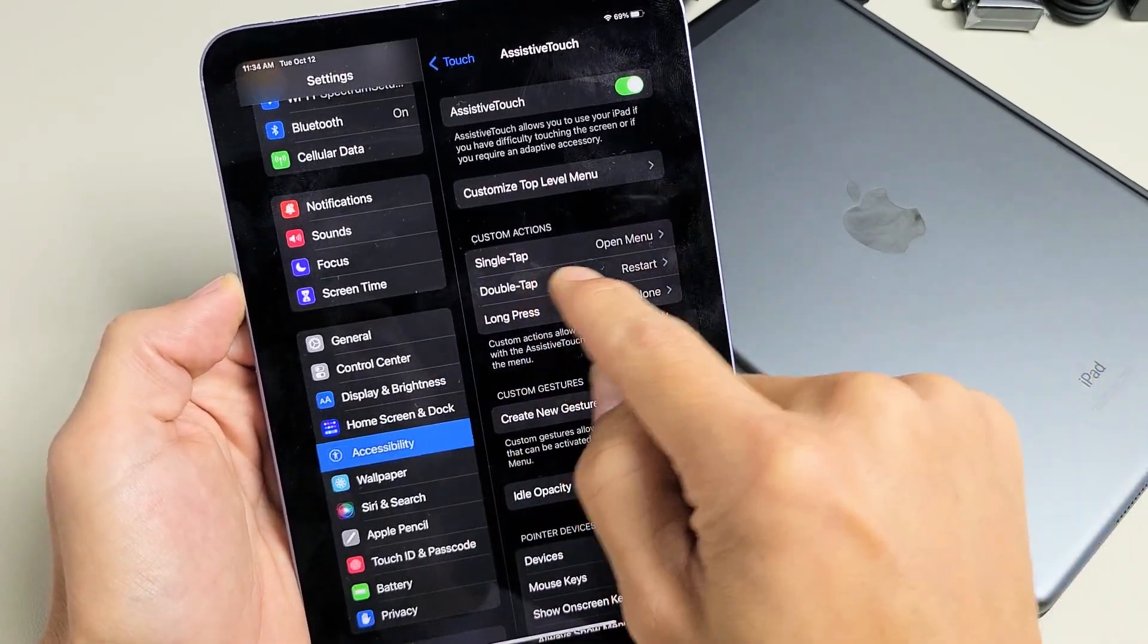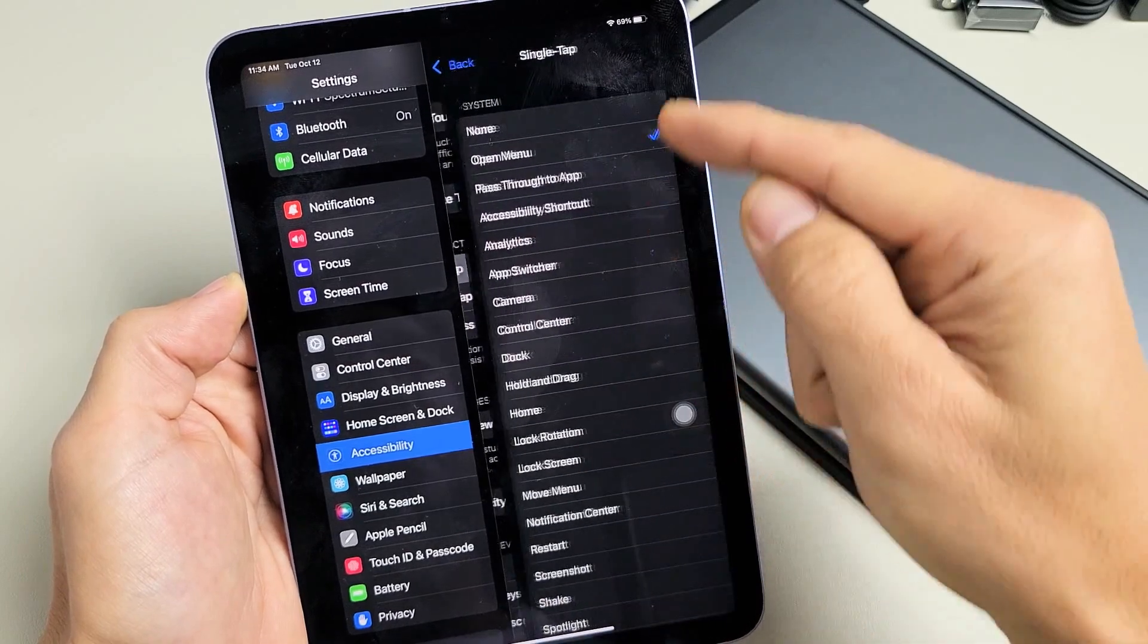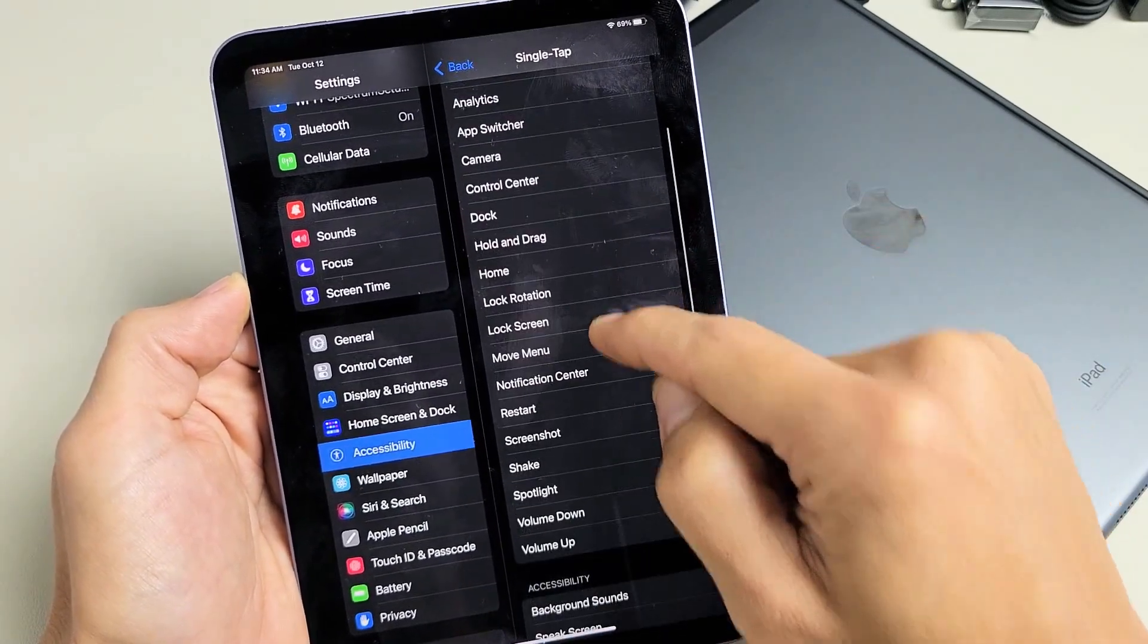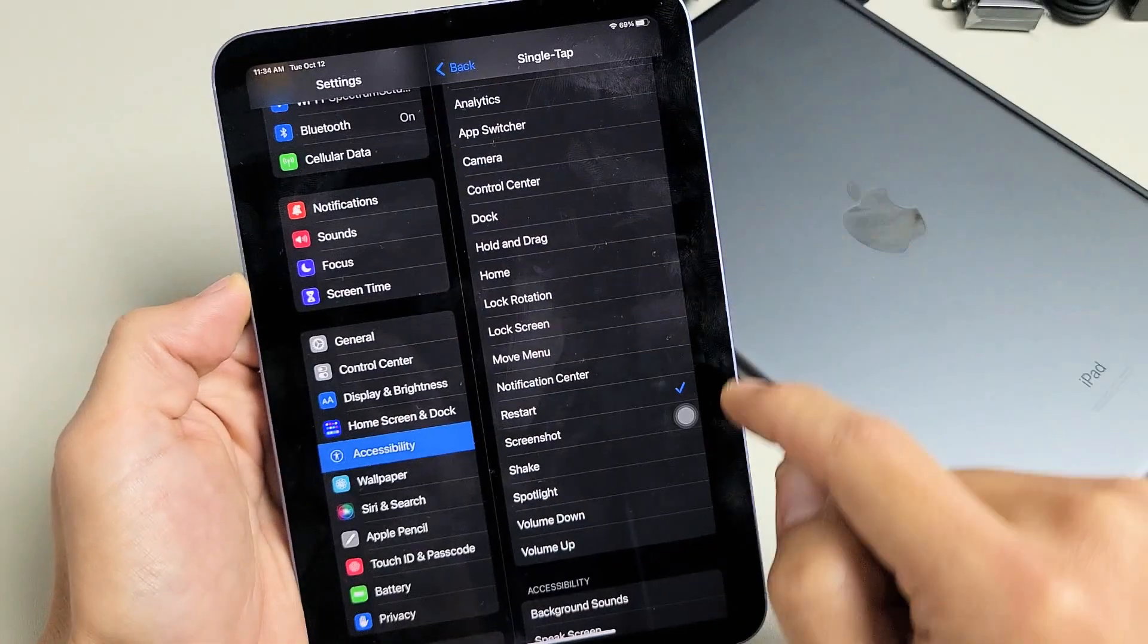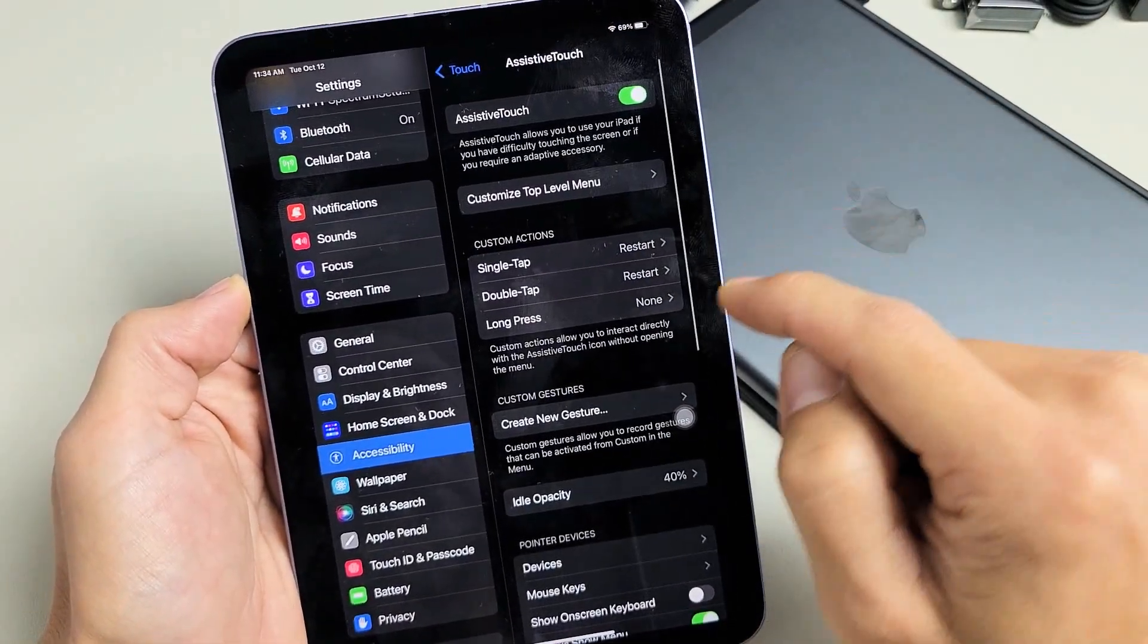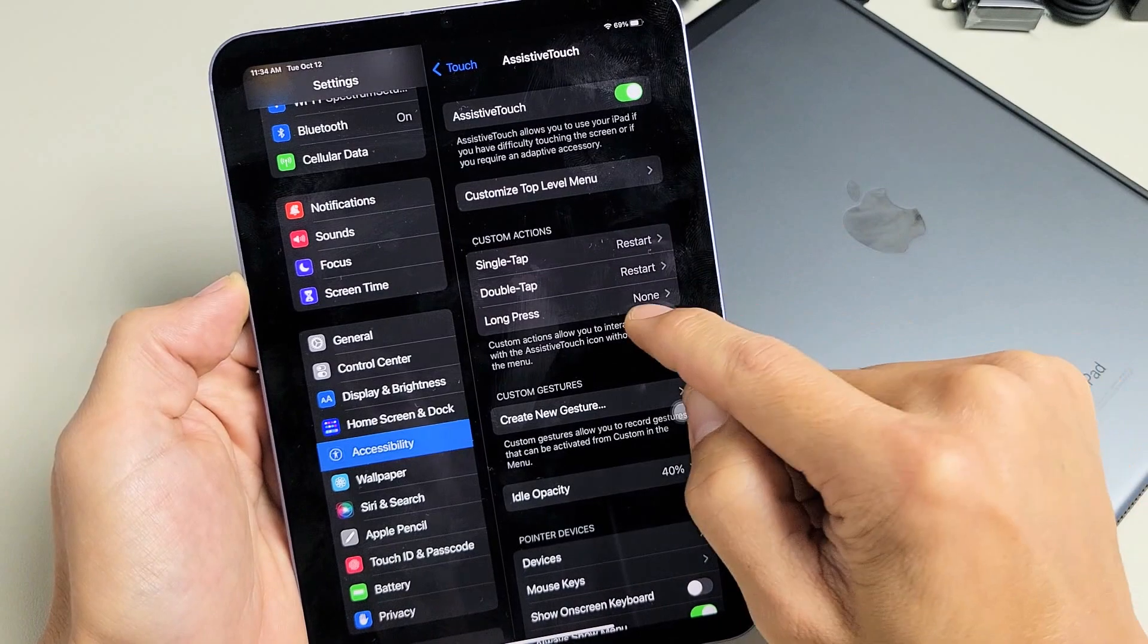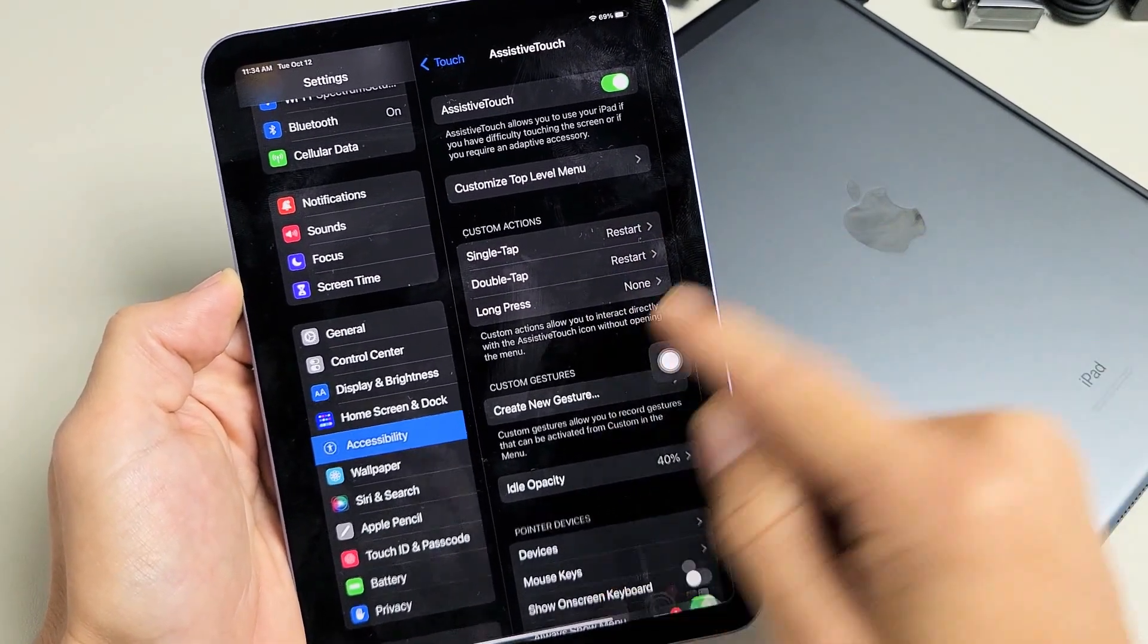We can also make it a single tap. We can tap single tap here and then just look for restart. So here's restart right here. Tap on that. And now I can either single tap or double tap, and you can also do a long press. So right now I have it on single tap and double tap.